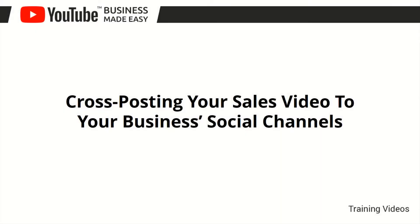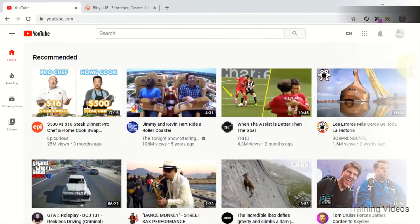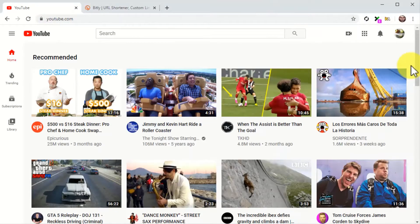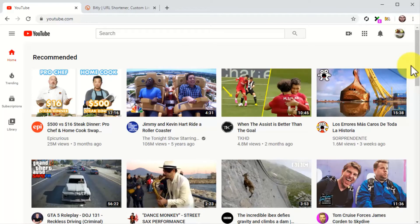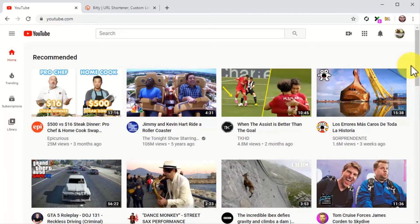Cross-posting your sales video to your business social channels. Hey there, everyone! You've just given a good boost to your YouTube business video by uploading it to your website. And now it is time to boost it through your business social channels too.